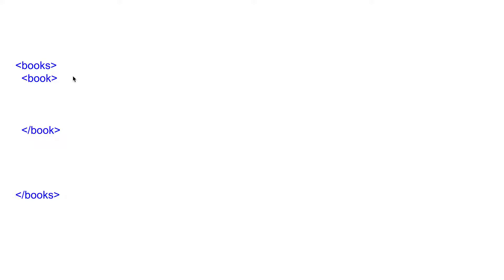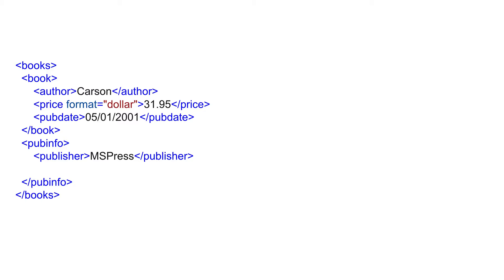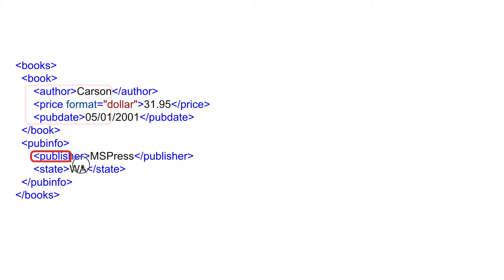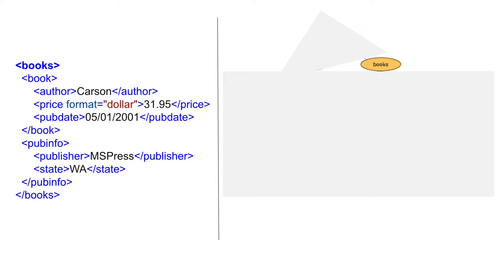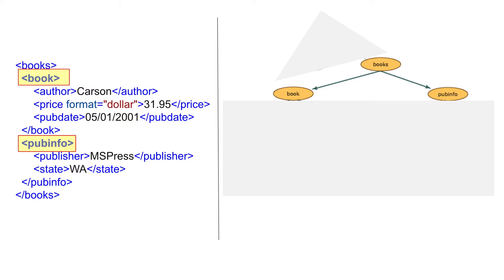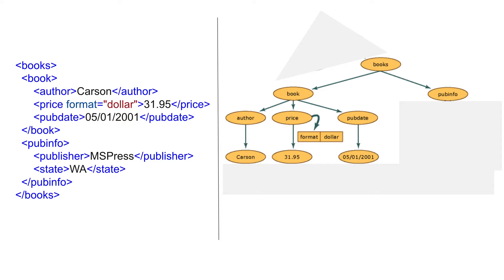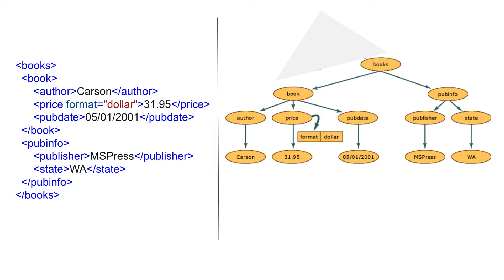I will start by creating a very simple XML. Here I have a books element which is the root element of this XML, and under the books element we have a book element. Under book we have author, price, and pub date. Then we have a pub info element, and under this we have publisher and state. So books is the root element, book and pub info are its child elements. Now if I have to represent this XML as a tree structure, I start with the root element books, then book and pub info, then their child elements and values — giving us a simple tree view of this XML.